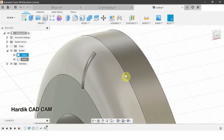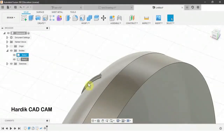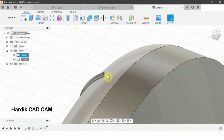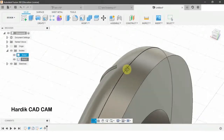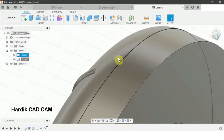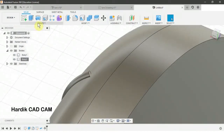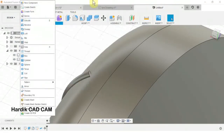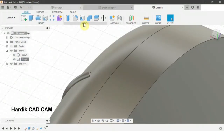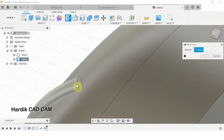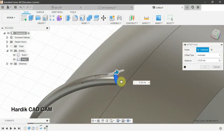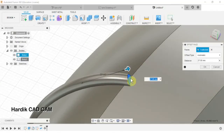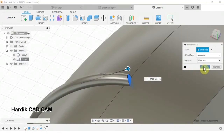Now we will extend the bar to this point using the Press Pull command. In Modify, we select Press Pull, select this face, extend it as needed, and click OK.